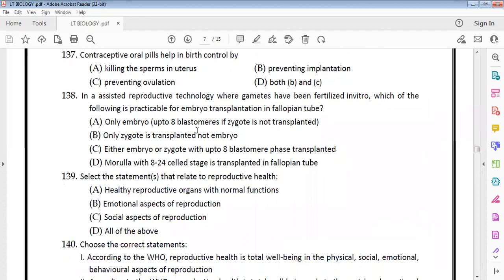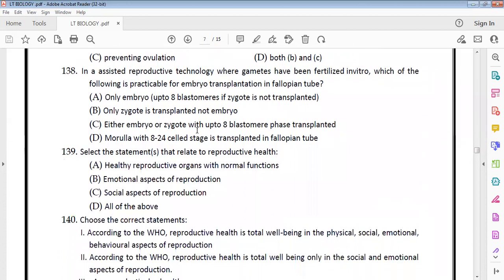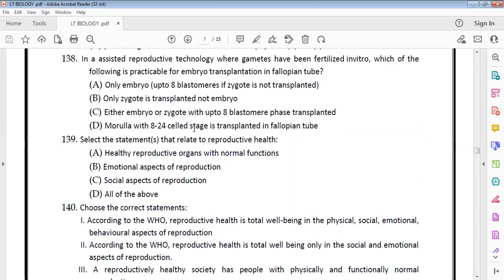In assisted reproductive technology, gametes are fertilized in vitro. For embryo transfer into the fallopian tube, the zygote or embryo up to 8 blastomeres phase can be transplanted into the fallopian tube.